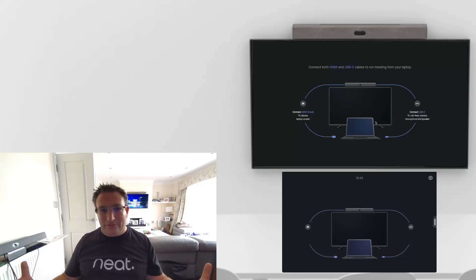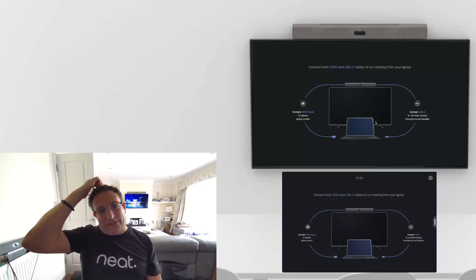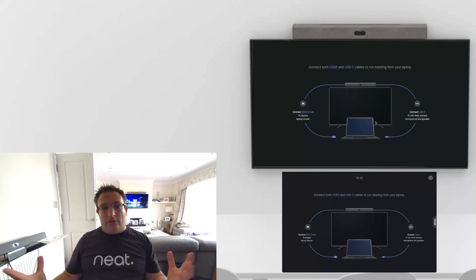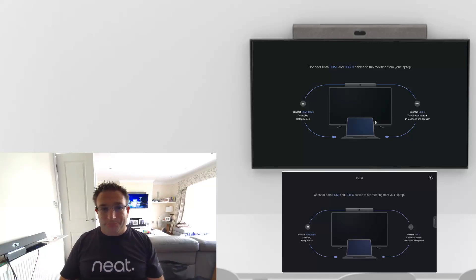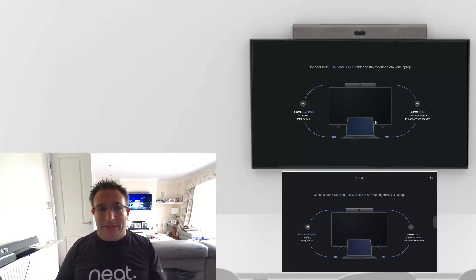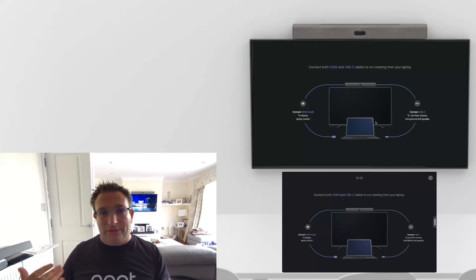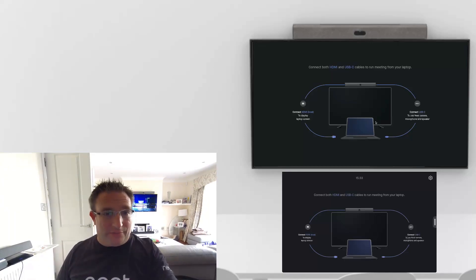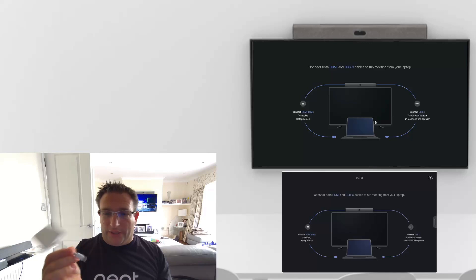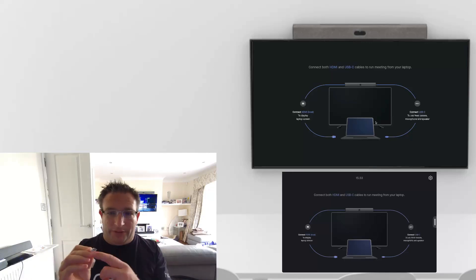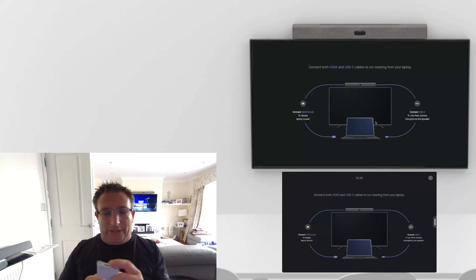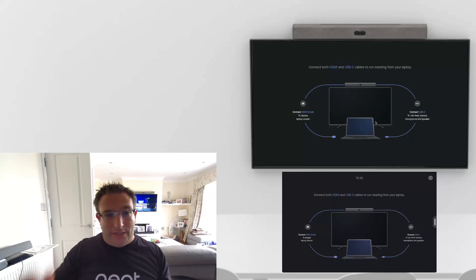This is what our page now looks like. It's showing us that we have a Neat Bar. Remember on a Neat Bar, which is our first generation product, we need that USB cable and we need the HDMI cable. They can both come into your laptop, or you might need a dongle like this. Got my USB-C to my HDMI and USB-A. That is what's required.